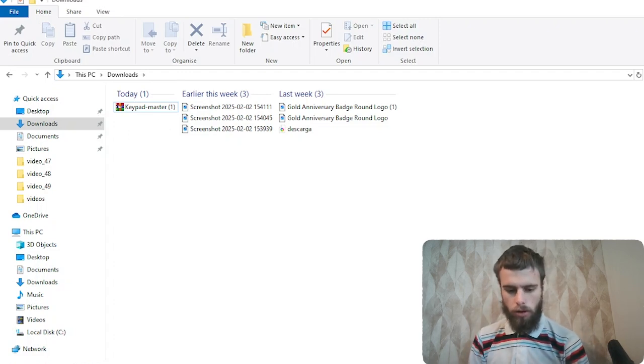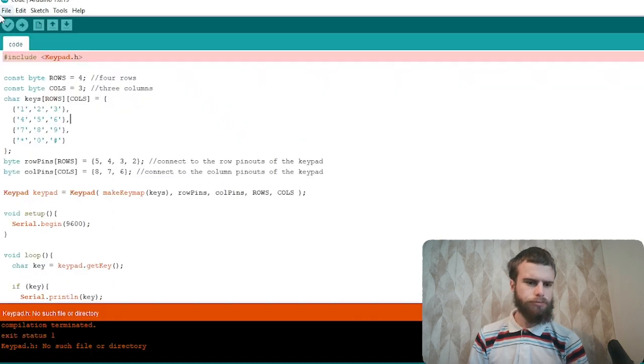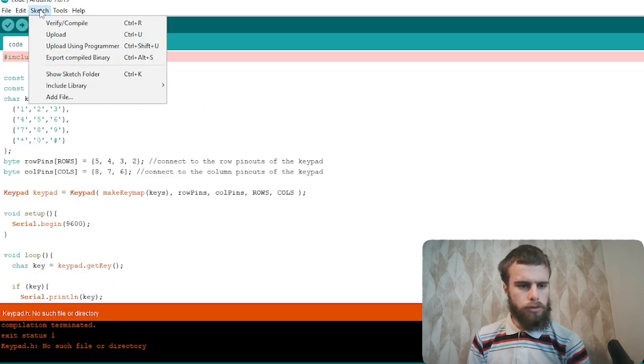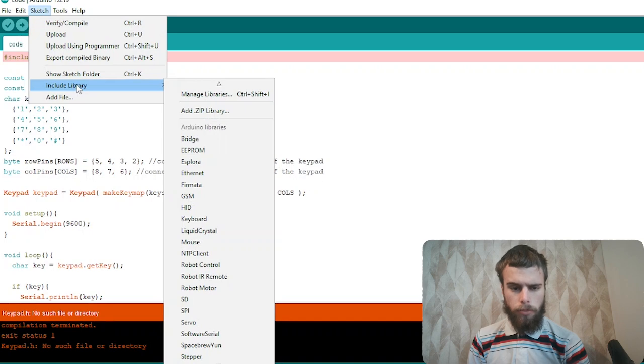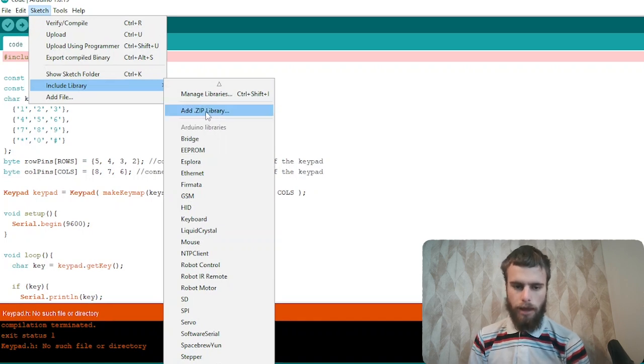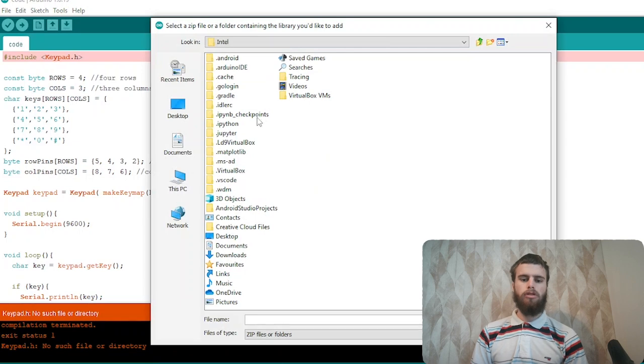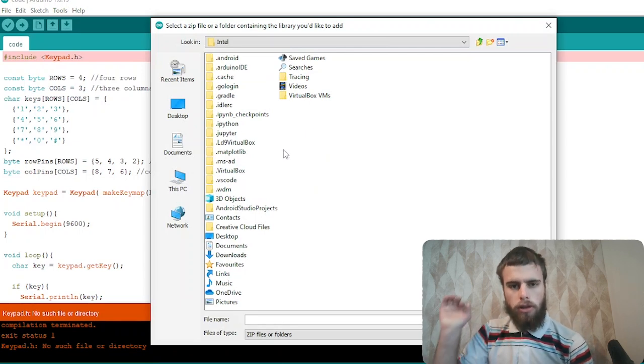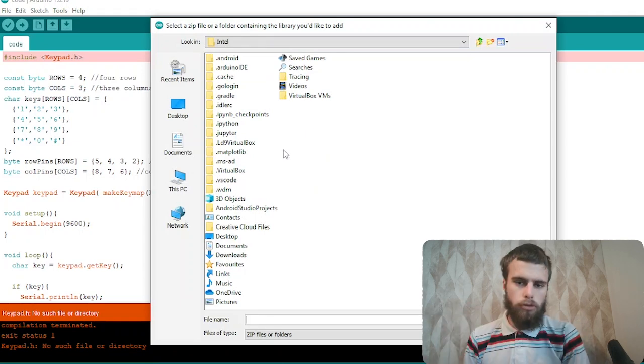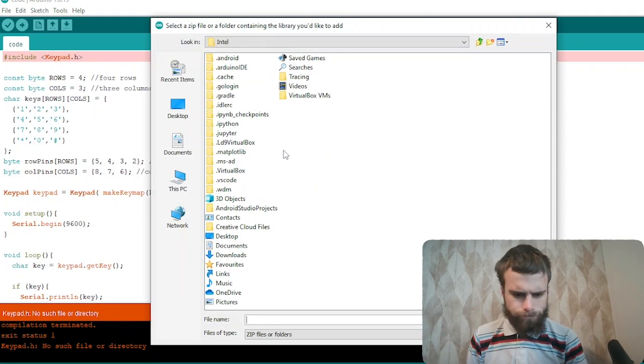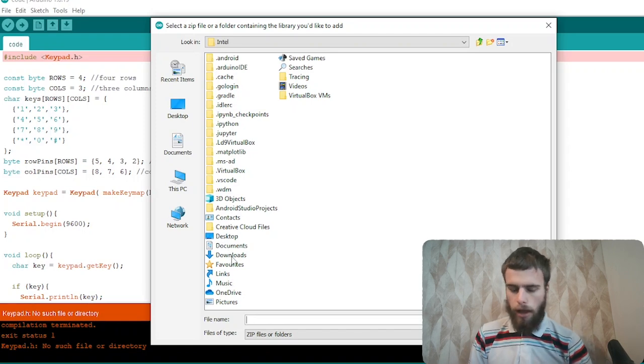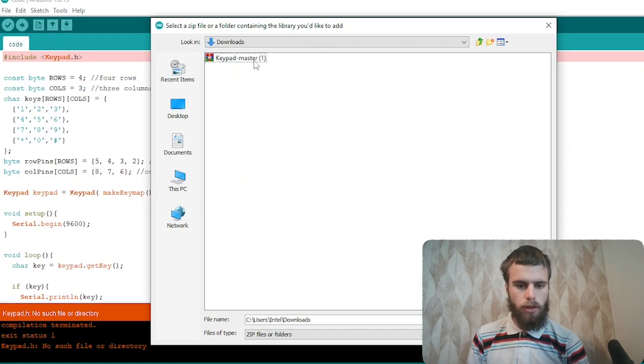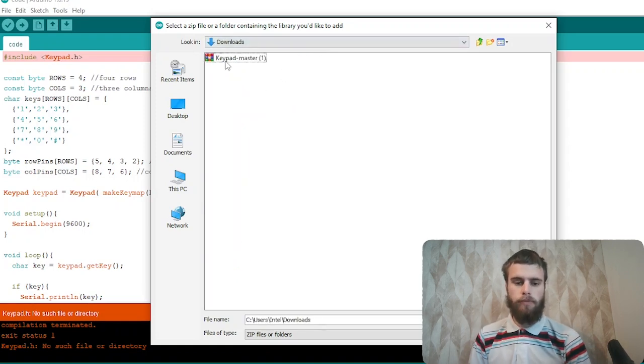And then all you have to do is go back to your sketch. Go to sketch and then you go to include library, and then add zip library. So press that. Then you have to navigate to where you downloaded your library from GitHub. We put that into the downloads folder. So we'll go to downloads. And then here is the zip file.